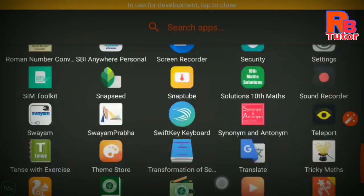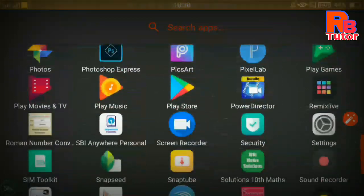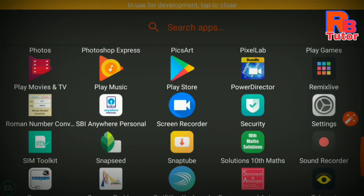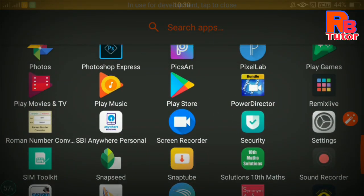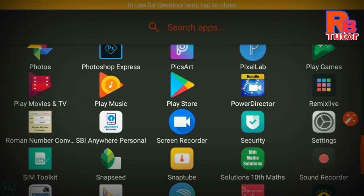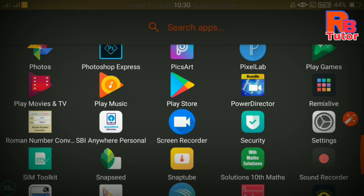If you want to use the Play Store, you can use the Screen Recorder application to record your screen.